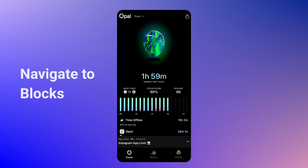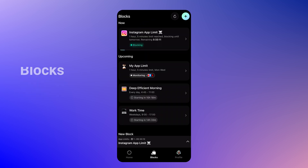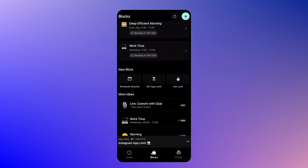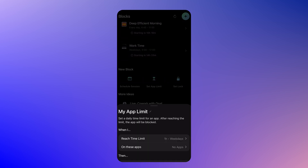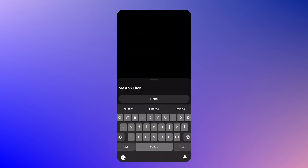From the bottom menu, navigate to the Blocks page. Right there, you'll find all your tools.